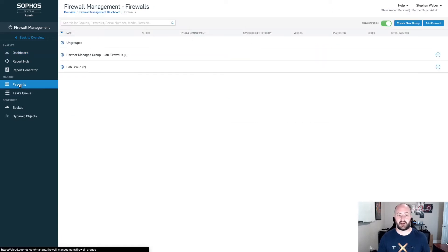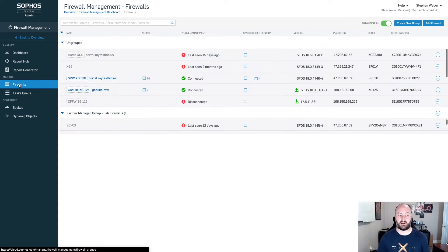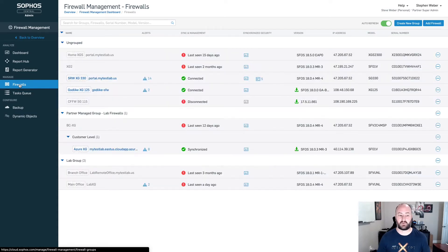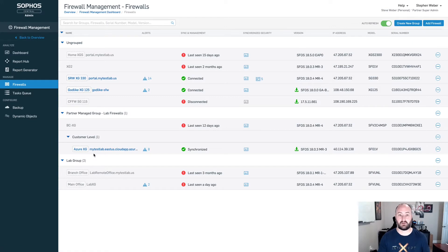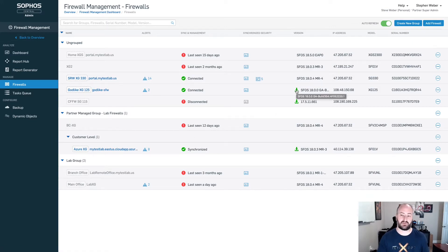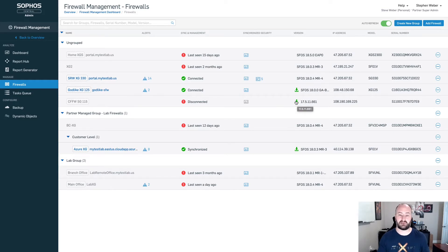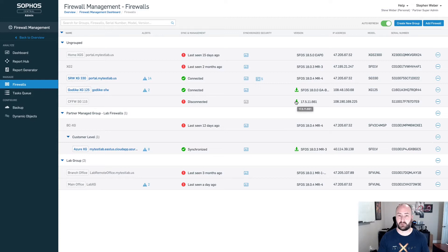Inside of the firewall management, we're going to go under firewalls. I've got quite a few firewalls in here that have been either ungrouped or grouped. I have a couple of firewalls that are listed with this green down arrow button. This is the indication that you have a firmware upgrade available for this particular firewall.